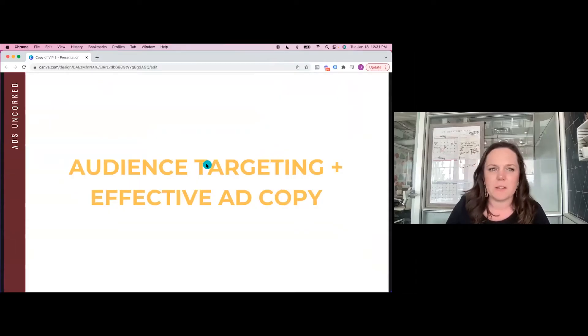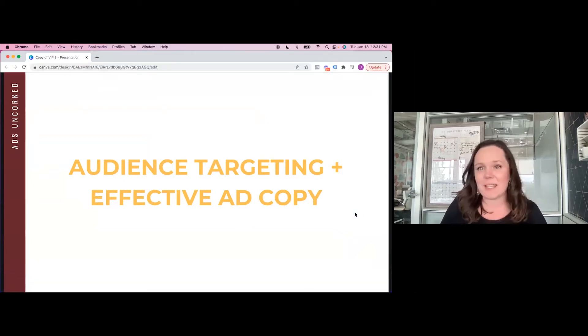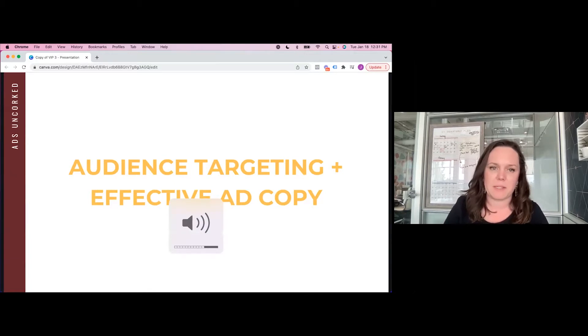I'm just going to set up screen share here. Very excited to dive into audience targeting and effective ad copy. I feel like this is a topic that's come up for us repeatedly here today. I'm going to make a claim and say that most people who come to me needing assistance with ads are frustrated because they can't figure out why their ads aren't working — they know their offer is good.